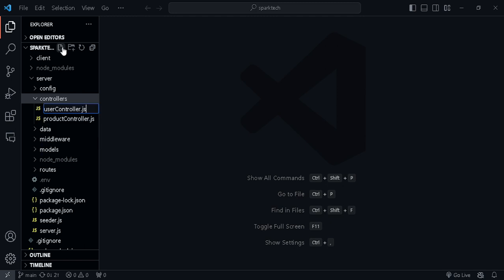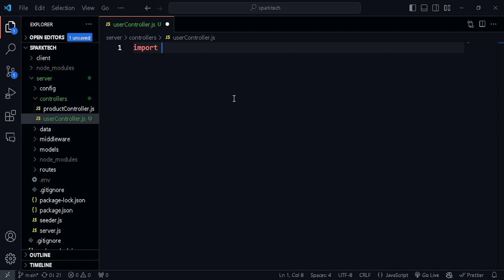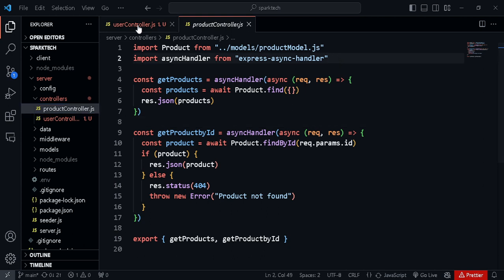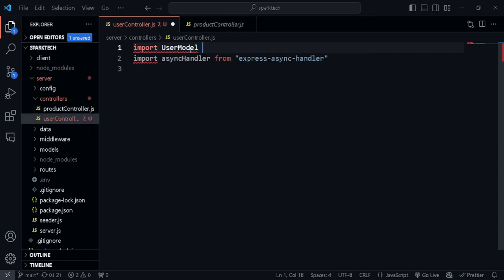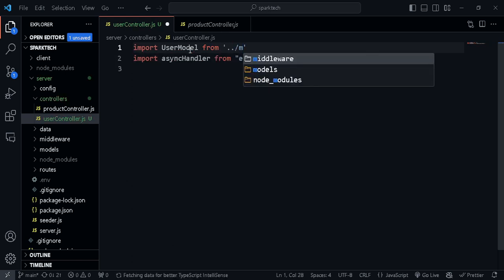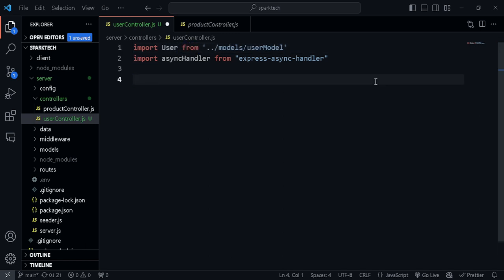Later we'll be creating the routes for the users and linking it up with the server.js. Let's import various things - I'm just going to copy from the product controller. We need the async handler and we're also going to import the user model, which is coming from dot slash models slash user - it's not user model, just user.